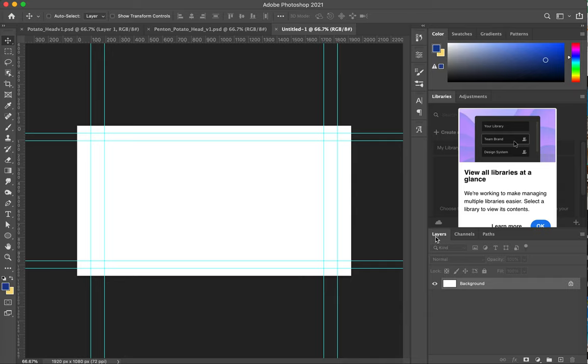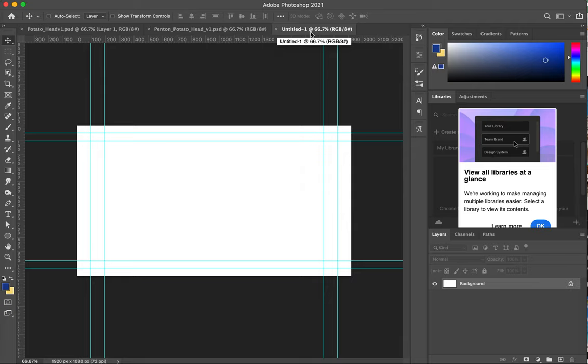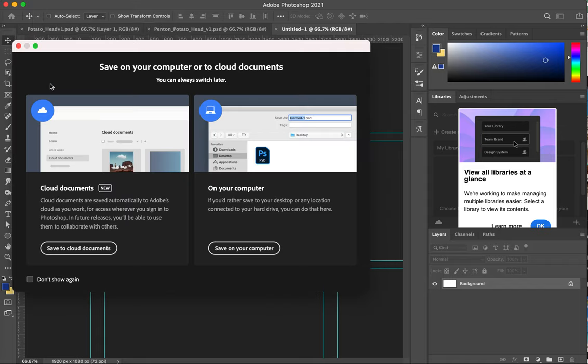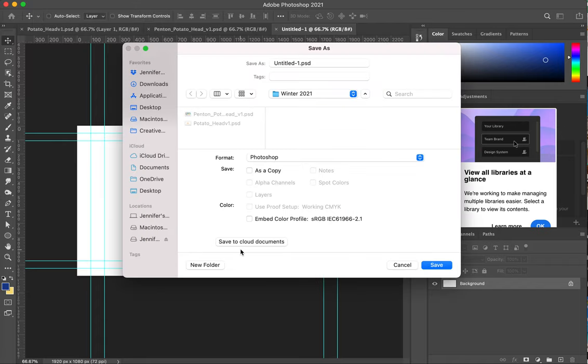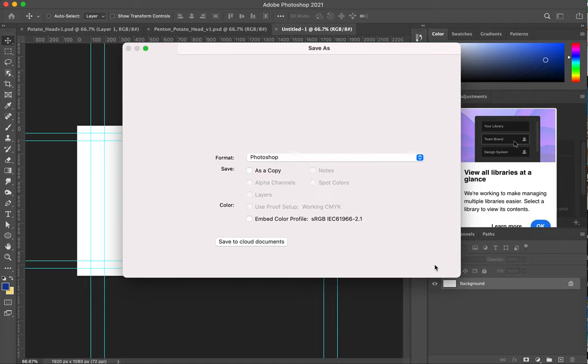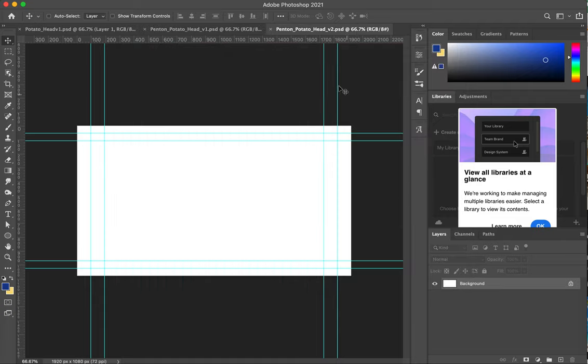This layers panel is very important and this is what we're going to be working with. You'll notice this is an untitled piece, so the first thing I should do is go ahead and file save as. I'm going to save it onto my computer. I'm going to name it with my last name, Penton Potato Head, and I'm going to call this version 2. Now you can see that I have Penton Potato Head version 2.